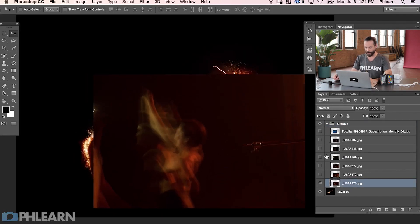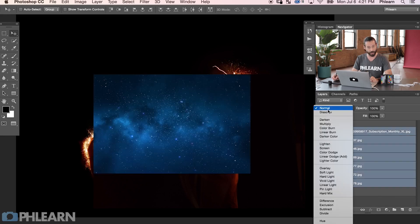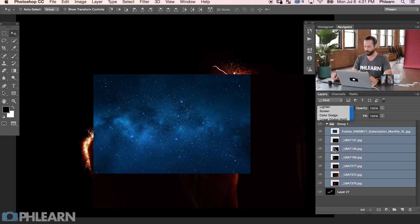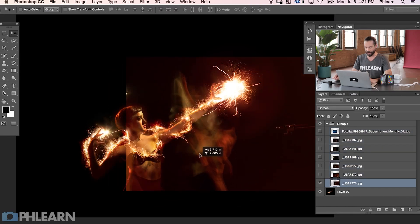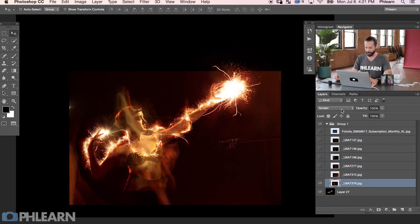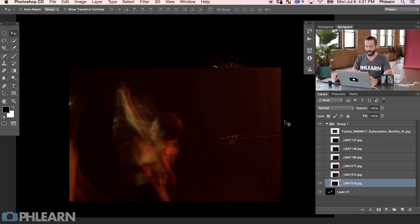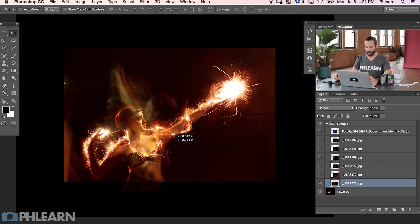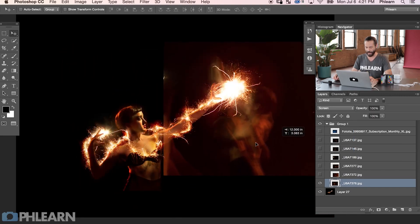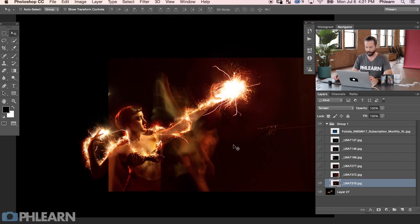We're going to start off by changing our blending modes. I'll Shift-click on all these images and change the blending mode from Normal down to Screen. This is basically going to eliminate all the dark areas. Here's what Normal looks like — but anything that's dark in a Screen blending mode is going to disappear. When I change the blending mode to Screen, we've got something that's starting to be really fun to play with.